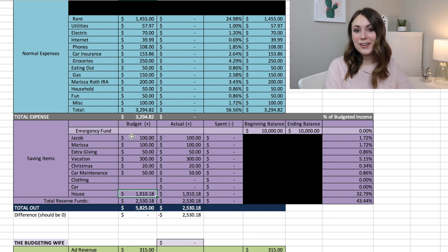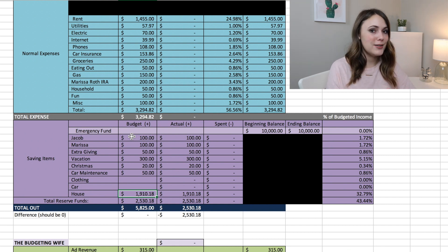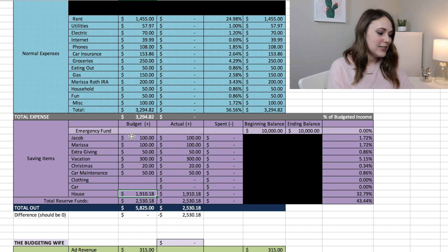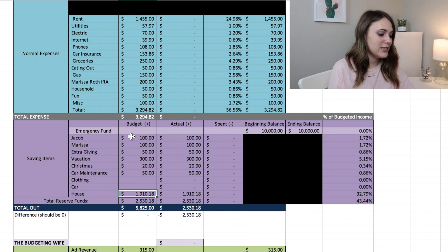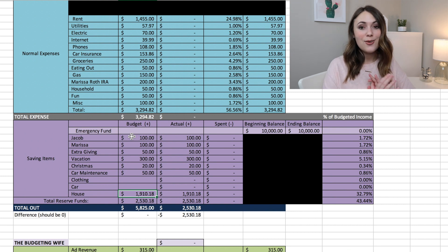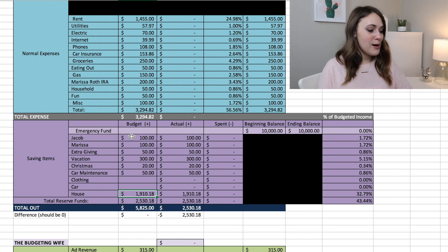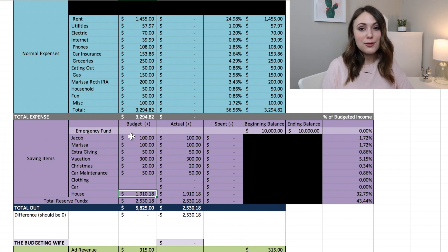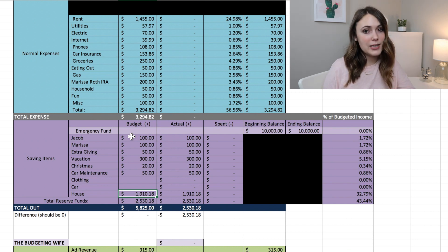And now the big thing, the big financial goal that we are working on right now, which is saving for a down payment on a house. So right now we plan to put in $1,910.18 into our house fund, which is so exciting.